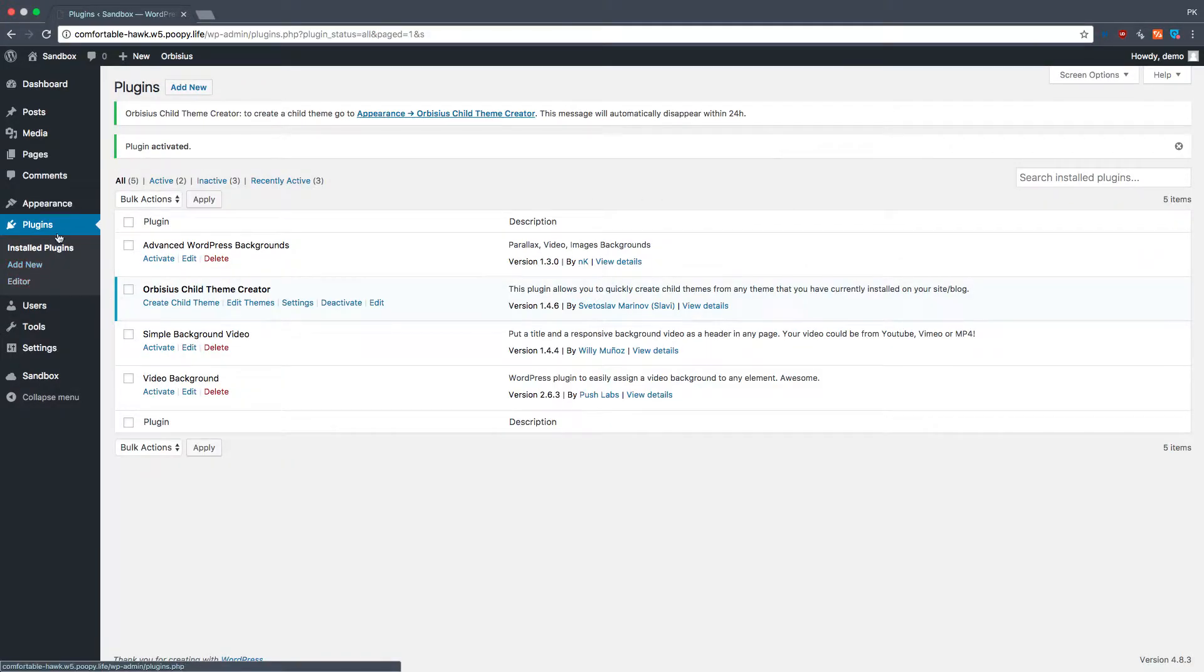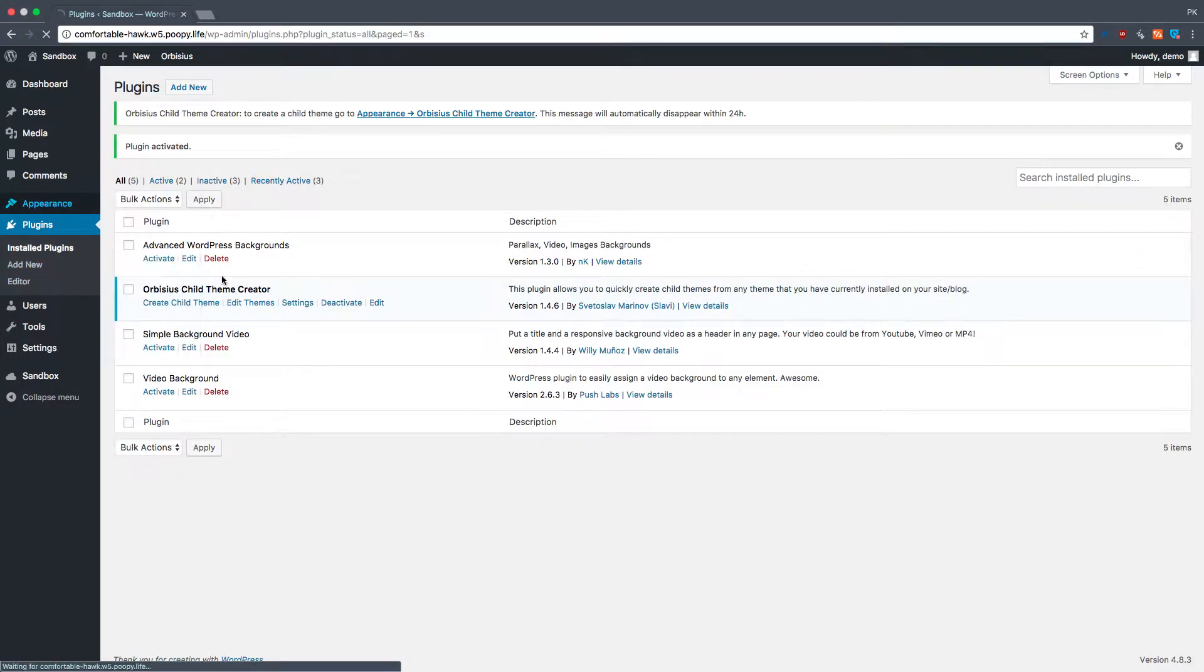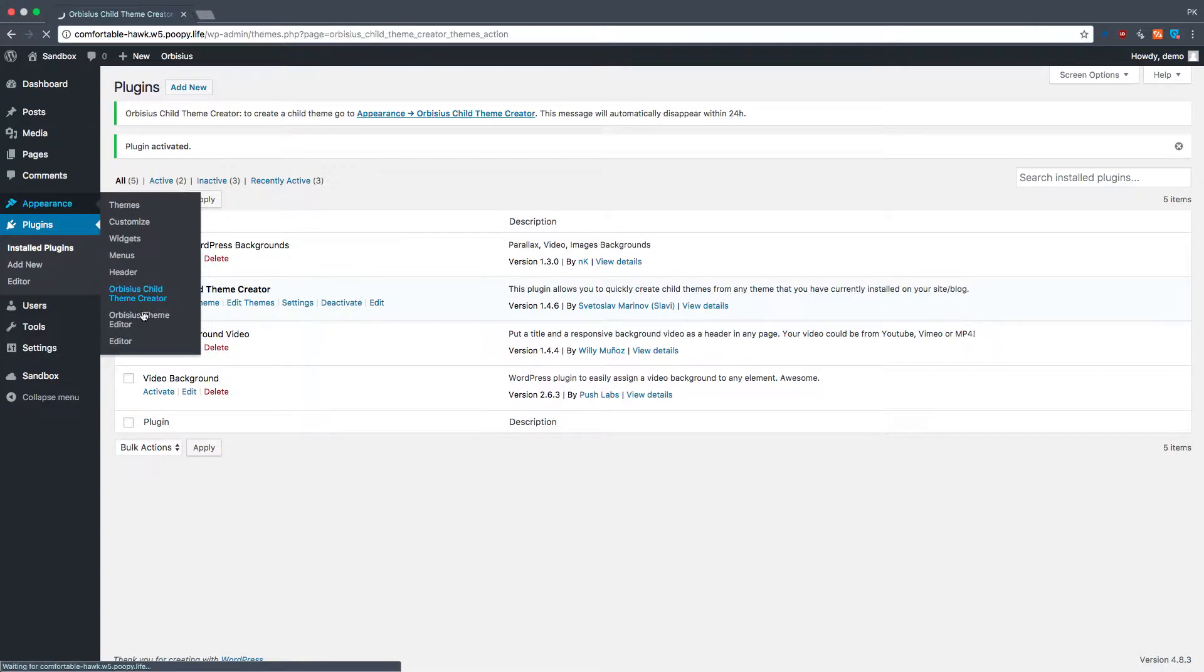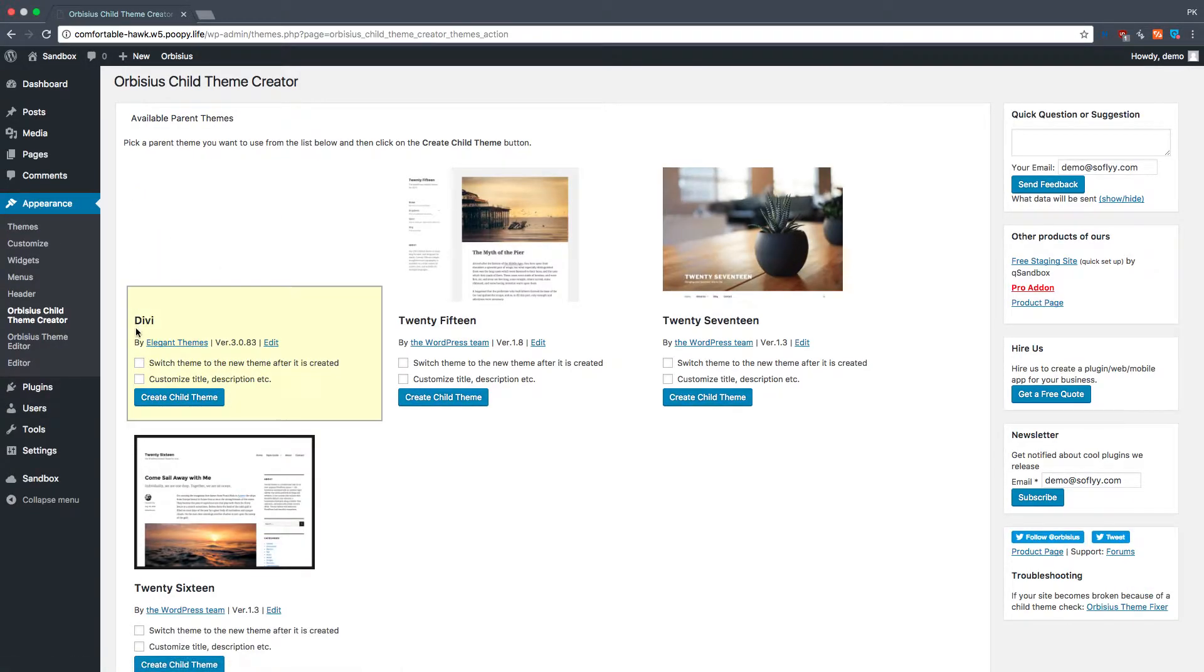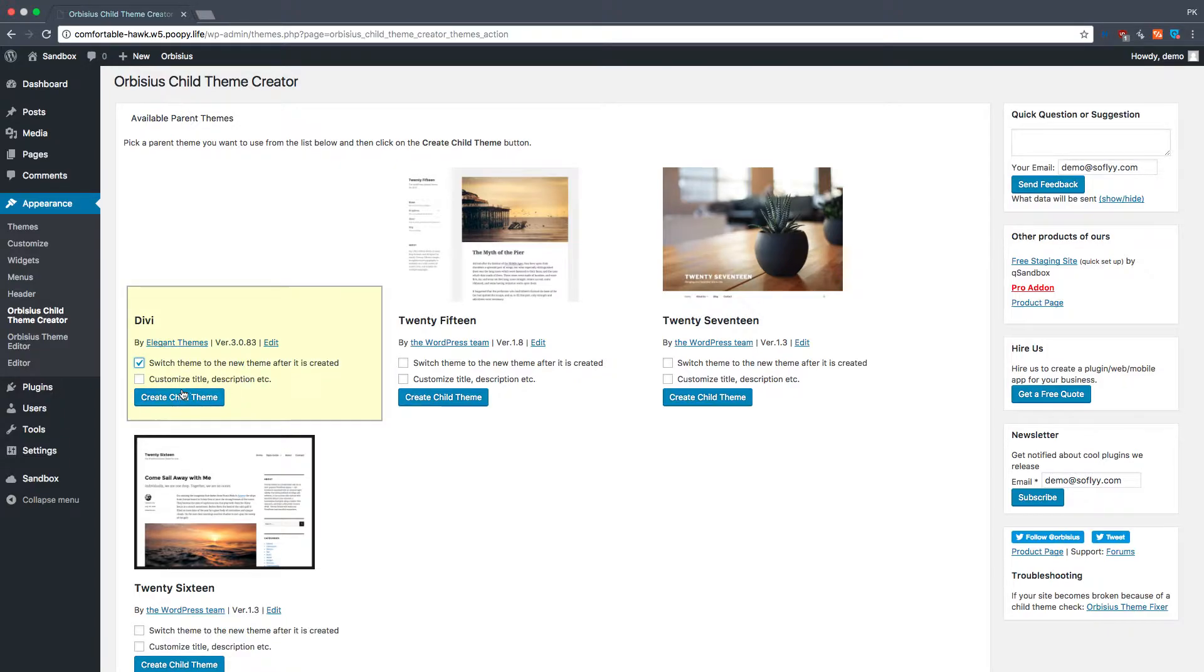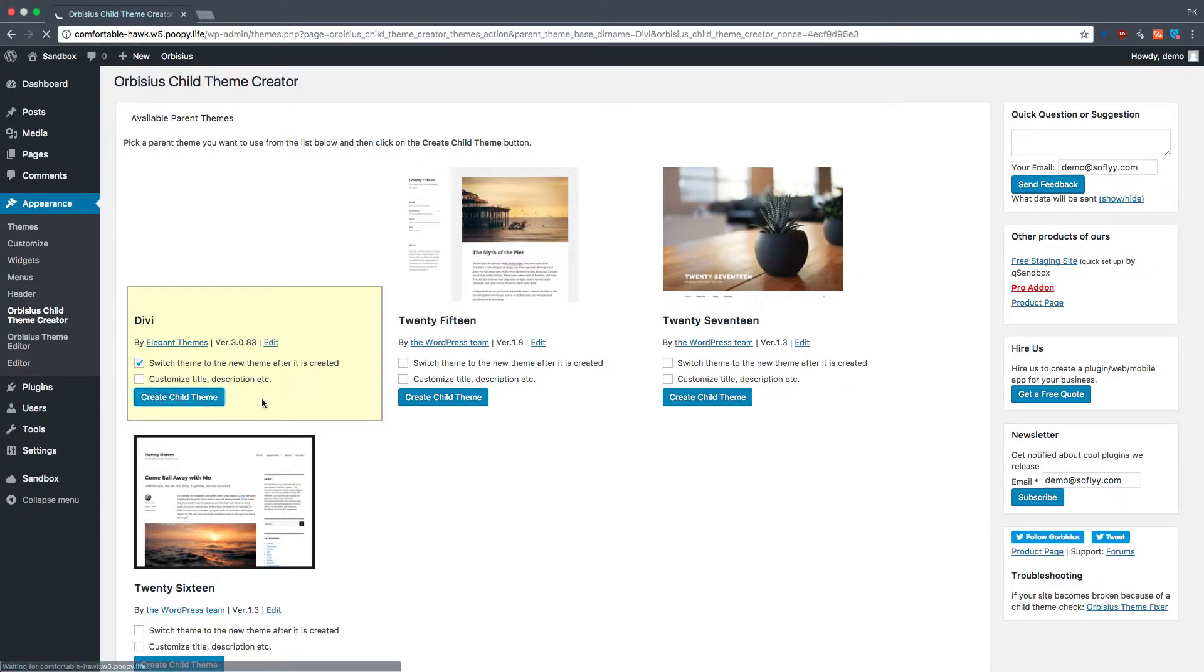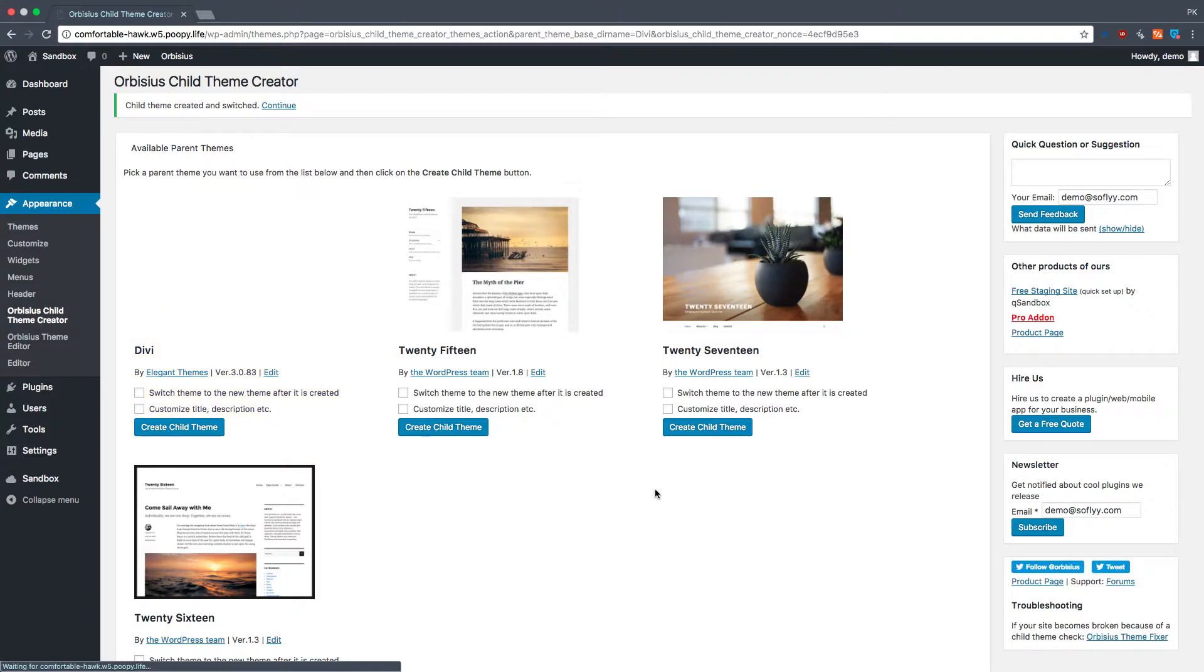I activated it, and if you go here, in Appearance, there's a child theme creator, and we're going to click on Divi. Before we click this, we're going to click on Switch Theme to the new theme after it's created, just so we can start using the new child theme as soon as it's created. So we'll do that. You can customize your title. It doesn't matter. So let's create the new child theme.